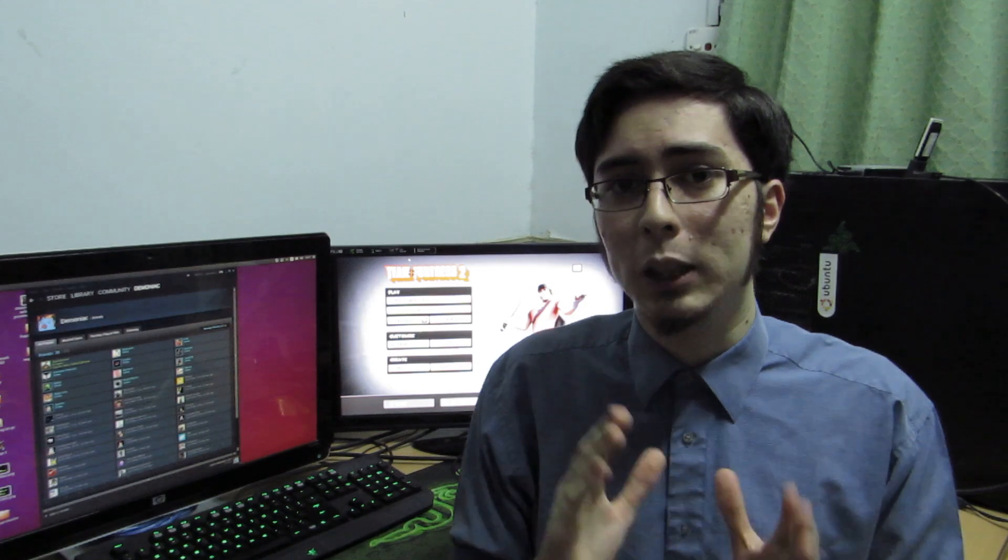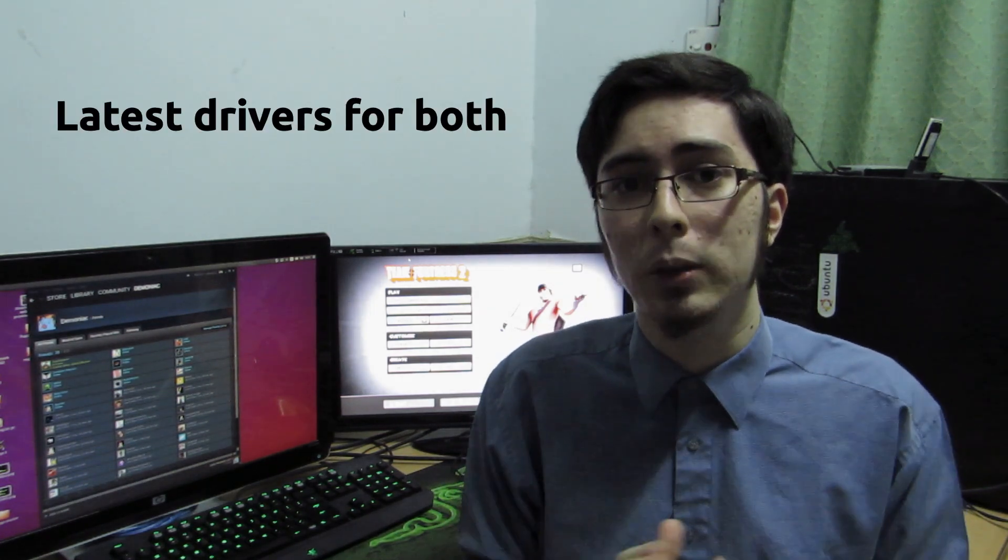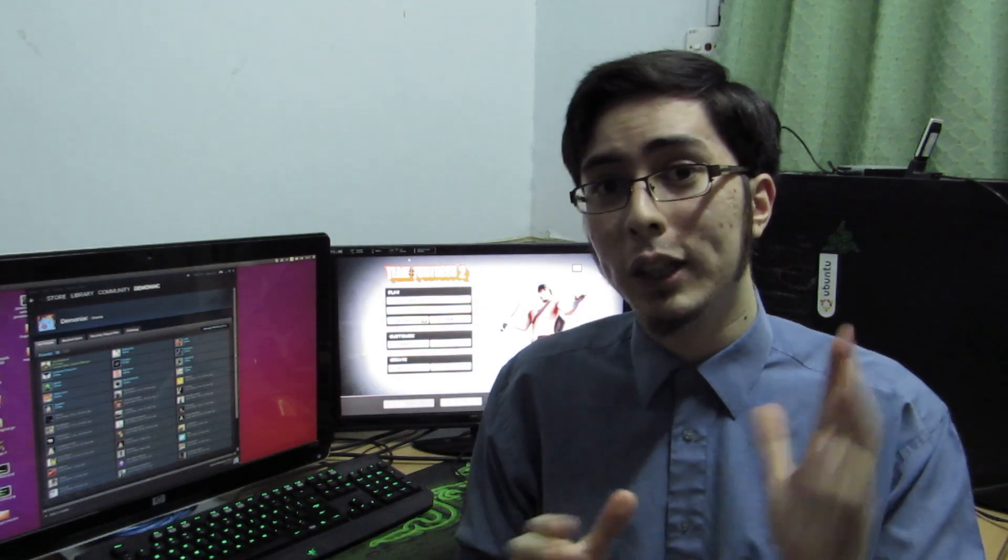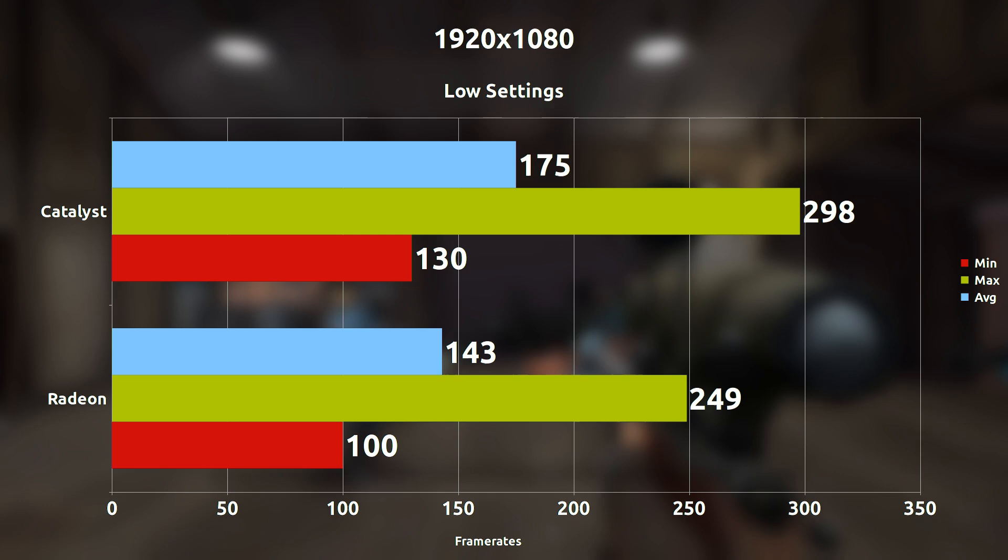This time we're going to focus on Team Fortress 2. FPS max is set to 1000 so we're not kept at the 300 frame limit and the drivers are the absolute latest that I can get my hands on. So let's go ahead and see what the results are.